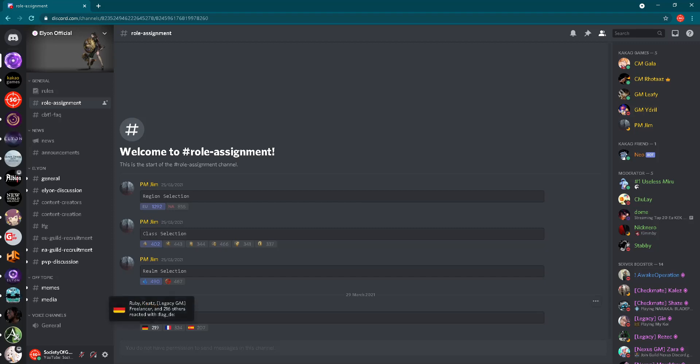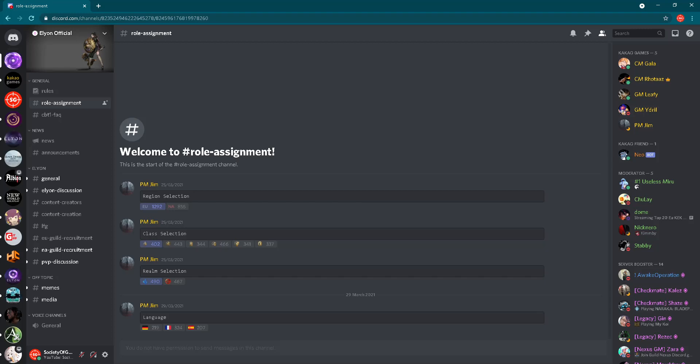Then you can assign yourself a role regarding language. We have German, French, and Spanish language, and French has the most. Interesting. I was expecting that German language role would be picked first, like most, but French. Lots of French, this is nice. Okay, let's go forward.